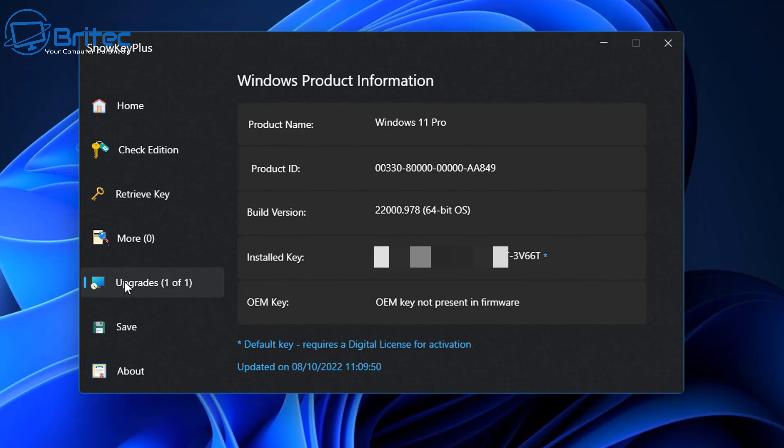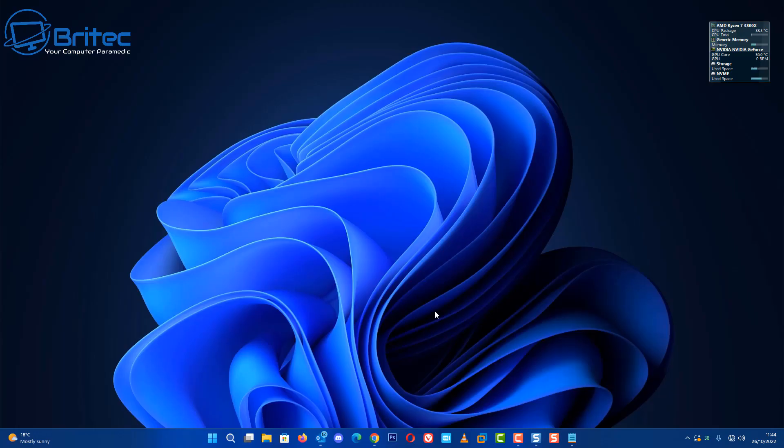When you click here, it gives you some information. We've got the save button if you want to save that information. You can then save it to another computer and use that key. That's pretty much it.